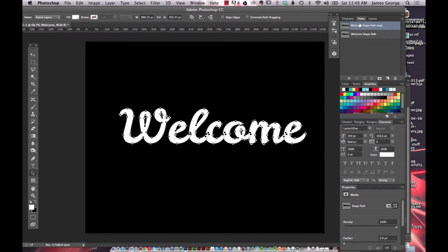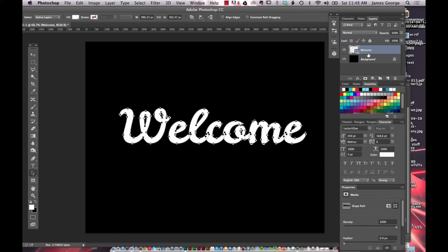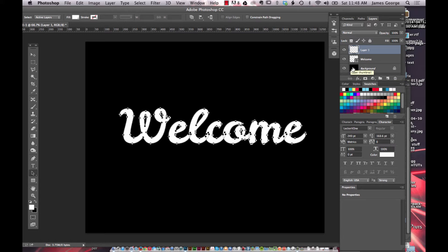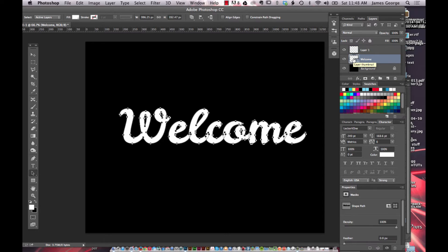If you go into your paths you could see Welcome path shape. You can make copies of it or do whatever you want with it, but once you have made that shape, this is a shape layer and you're not going to be able to do the effect on the actual shape layer.